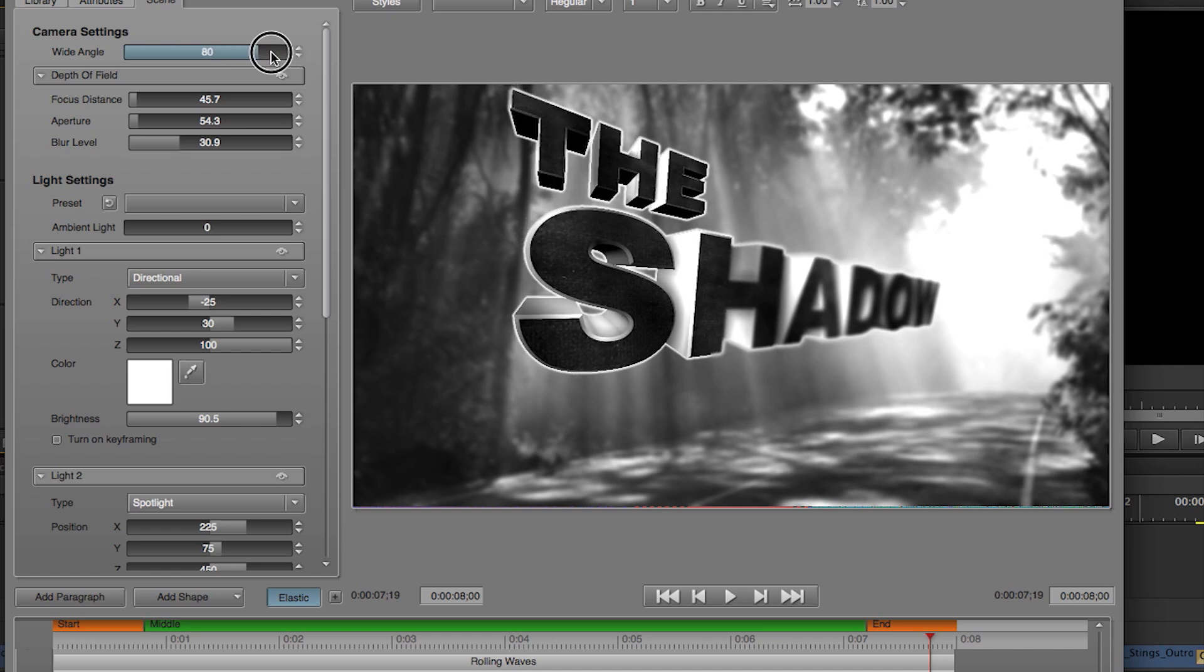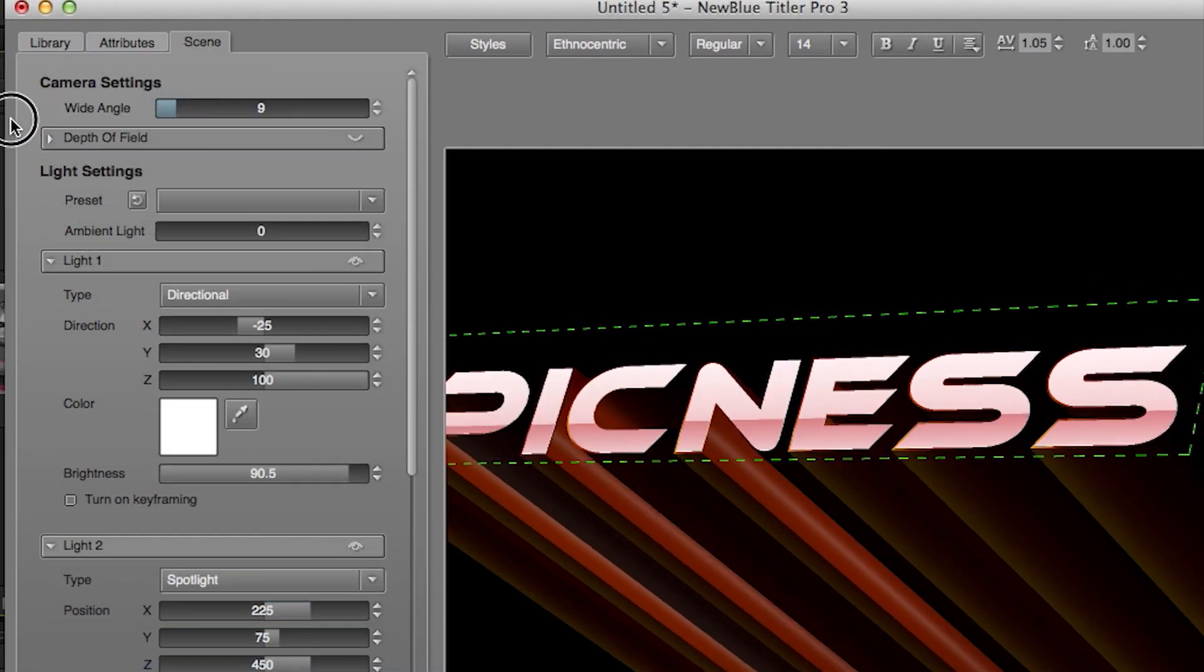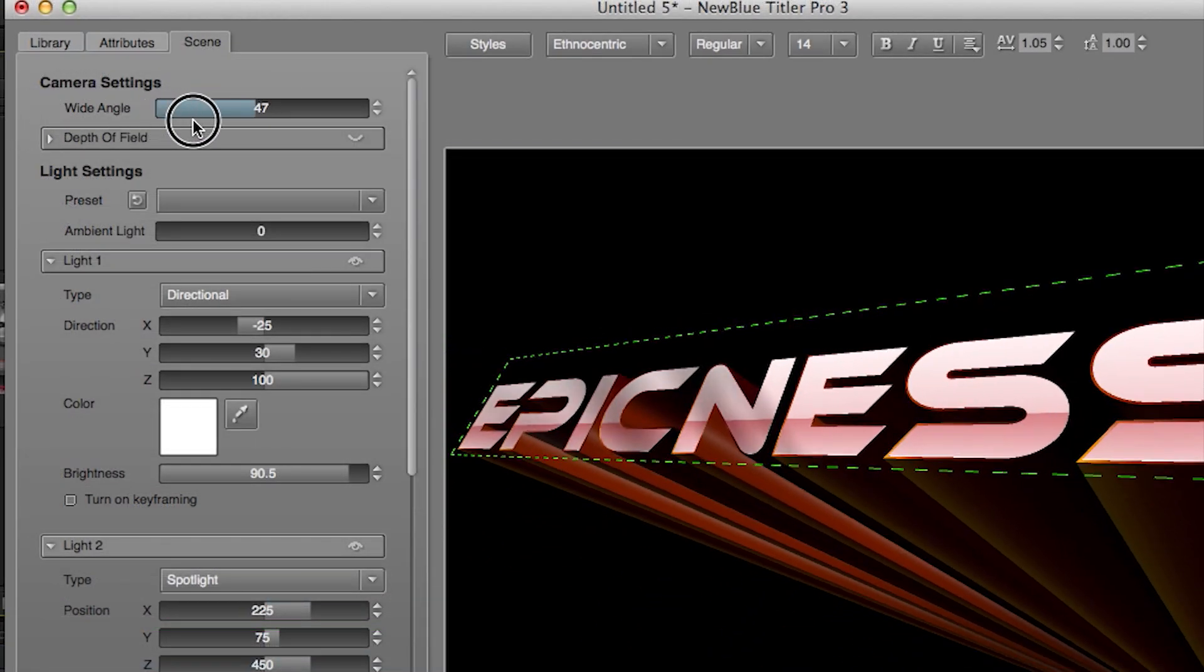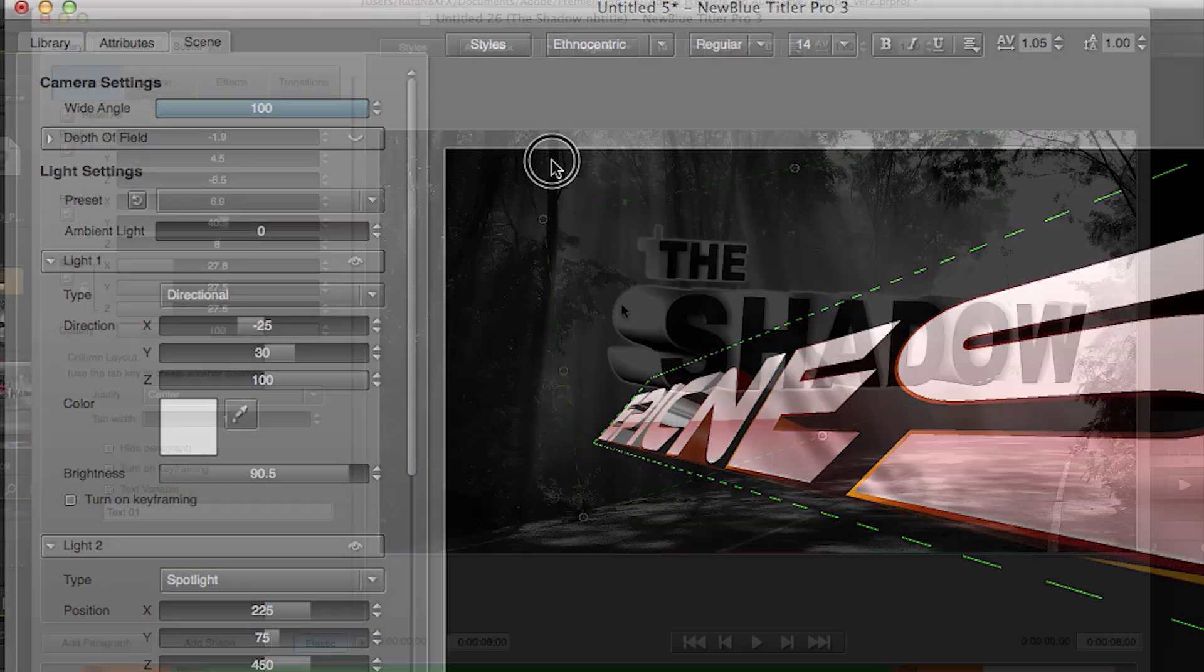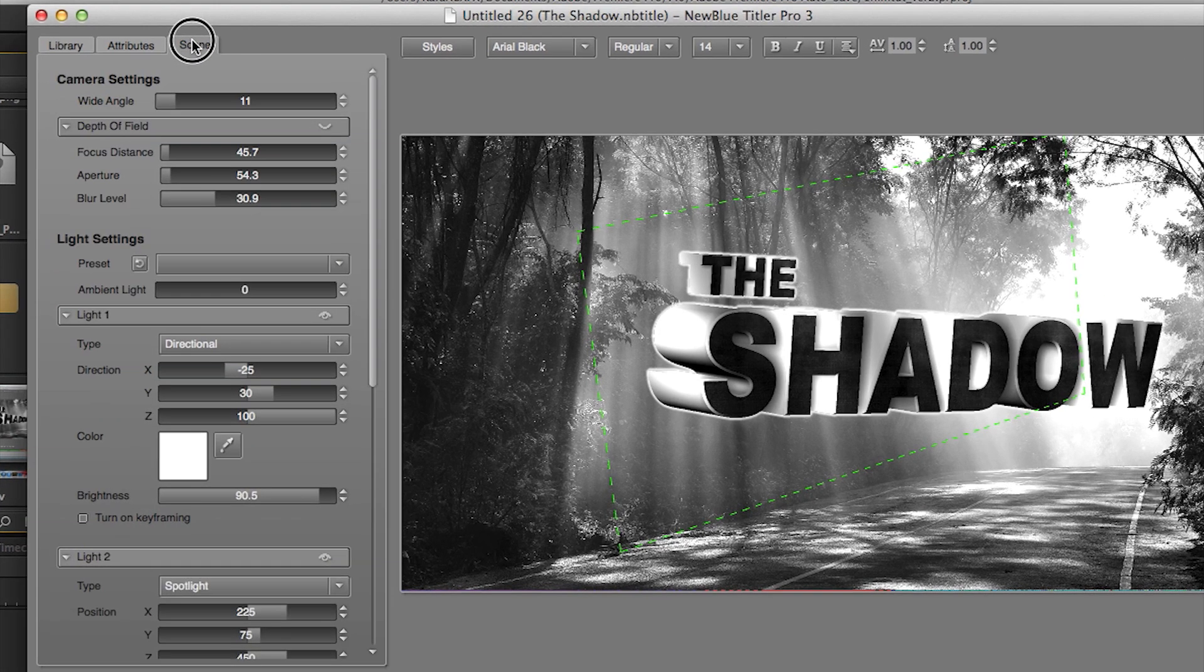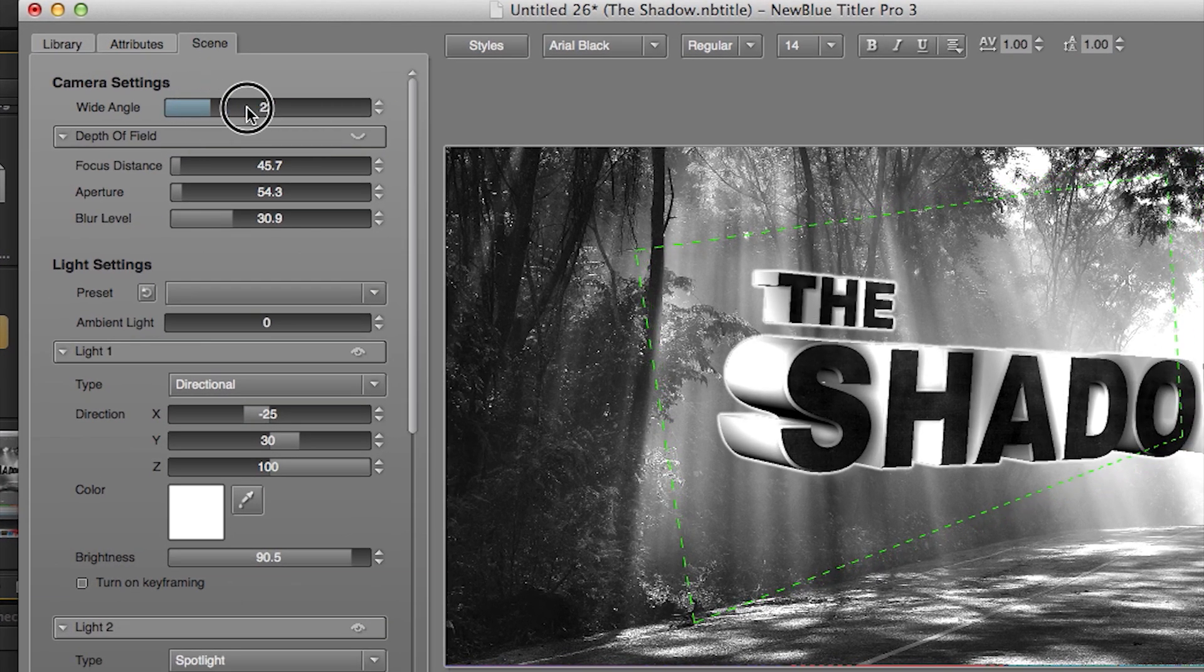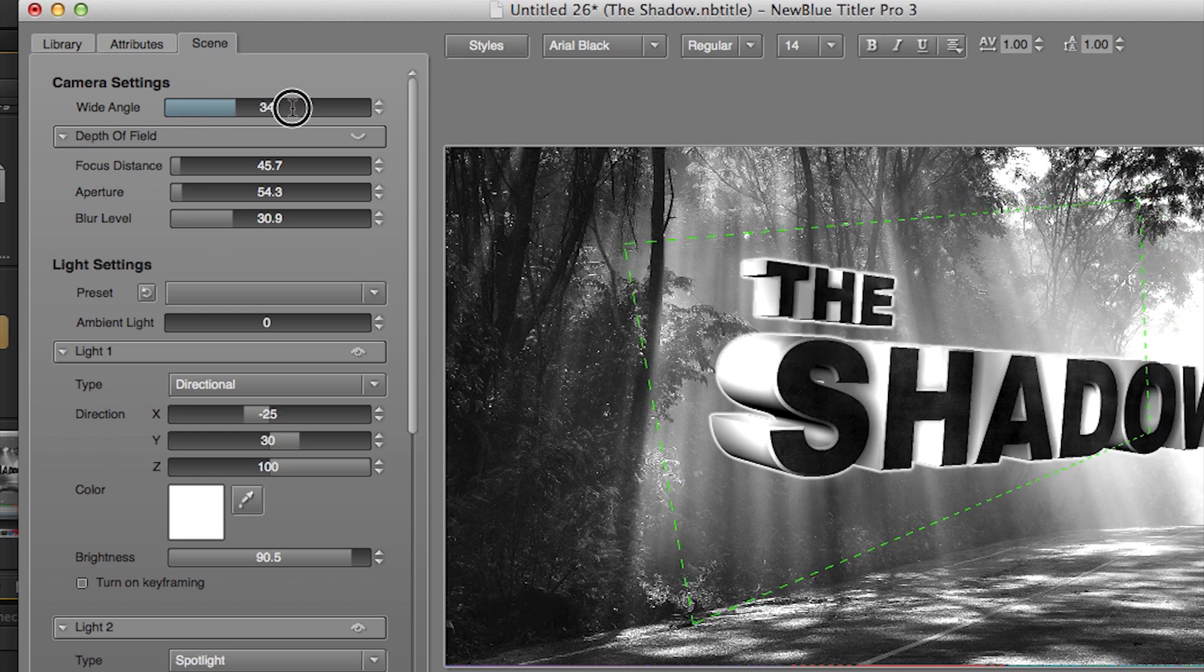There are a couple things you can do to make your titles more epic. One way is to increase the wide-angle slider in your camera settings. Open up your Titler project, go to scene settings, then camera settings, then go to wide-angle slider and increase.